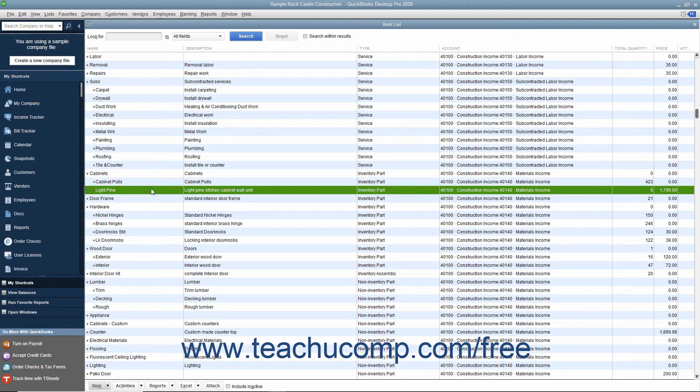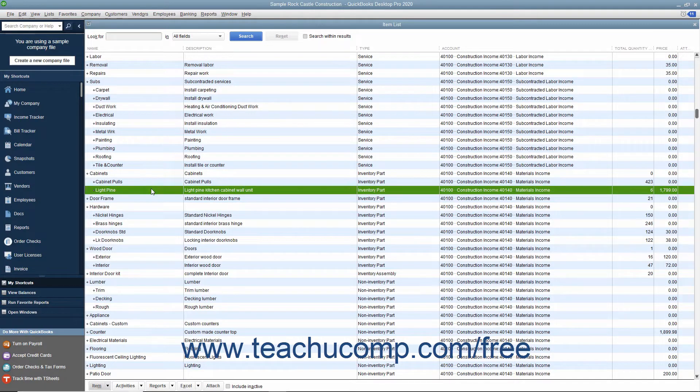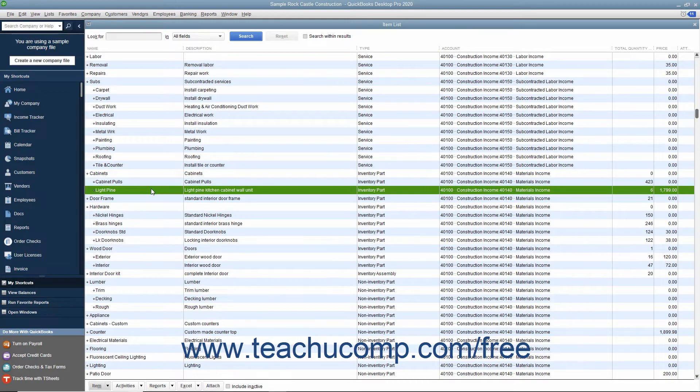When you receive inventory items from a purchase order, you have to enter the items into inventory to sell them within your sales forms. Sometimes you receive these items without a corresponding bill.